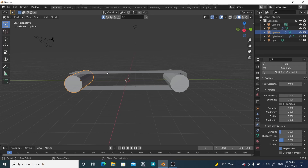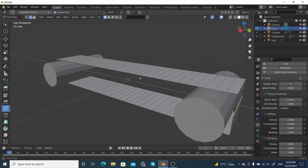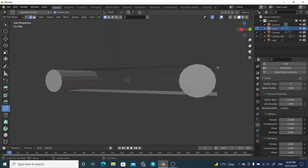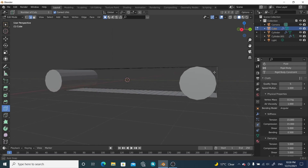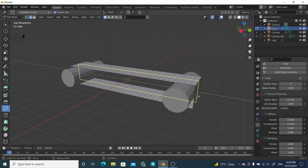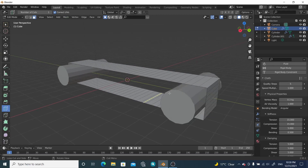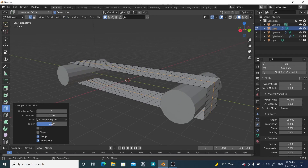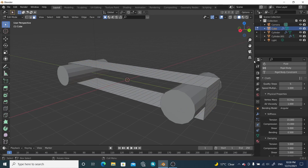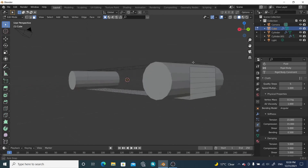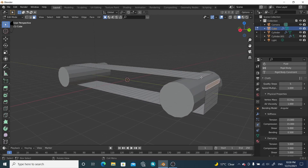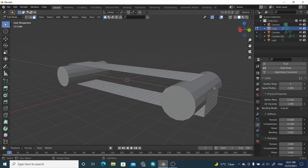Select your cloth object and go to Edit Mode. You can see these gaps — when the cloth falls down, these parts cause the bending. If we reduce these gaps we can reduce the bending as well. Go to Face Select mode, select these faces, press X and delete them. Do the same for the other side — shift-select those faces and delete them too.